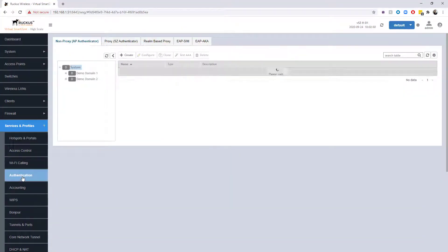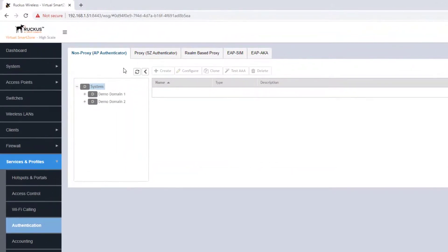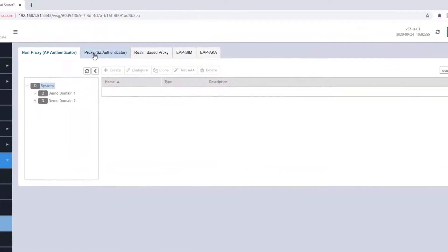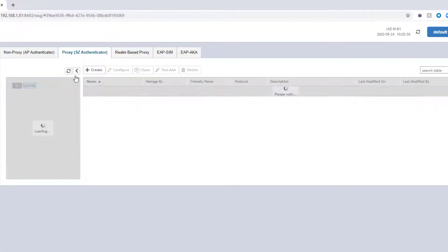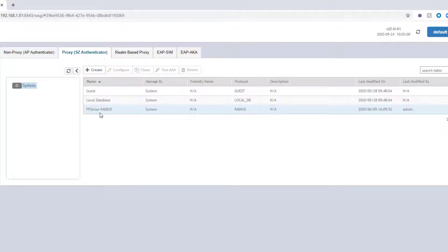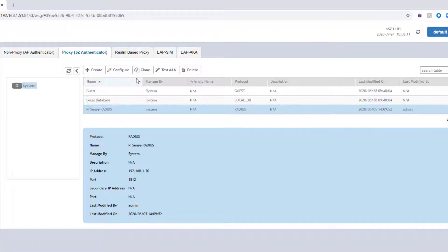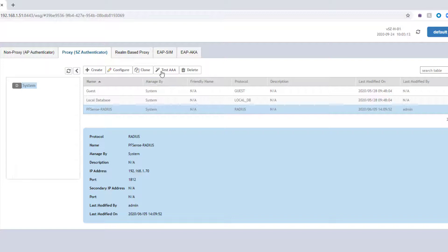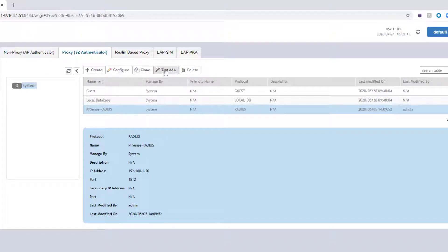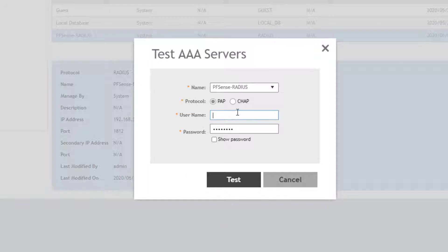I'm going to go under services and profiles, and then we're going to go into authentication. This particular RADIUS server is a proxy, so the SmartZone is doing the authentication on behalf of the AP. You can see I'm actually running a pfSense RADIUS server that I've configured. I'm going to choose this, and you can see some of the basic settings here—we got the IP and ports and stuff that we can configure. But I'm just going to go ahead and choose test AAA just to make sure that the connection is working for this particular RADIUS server.